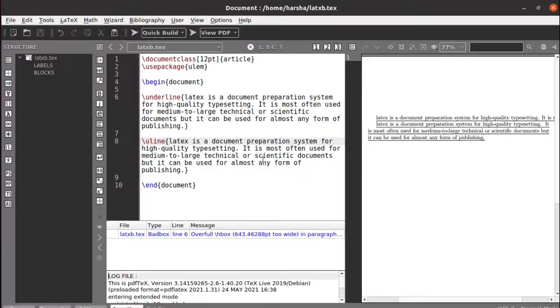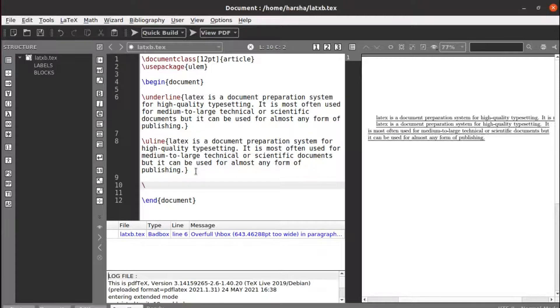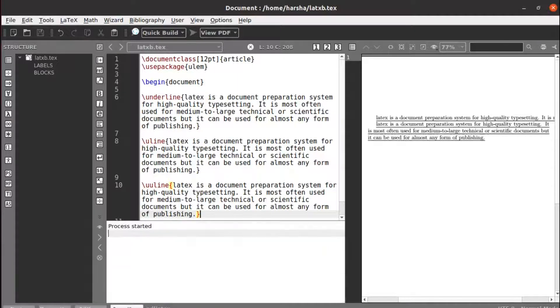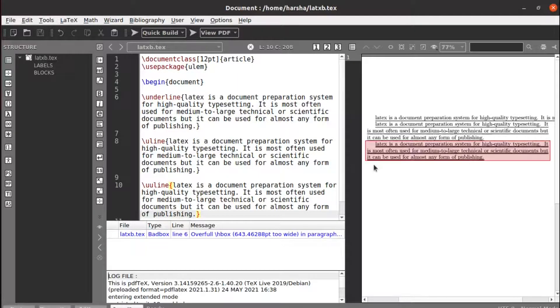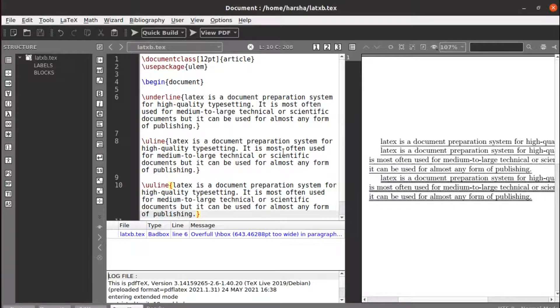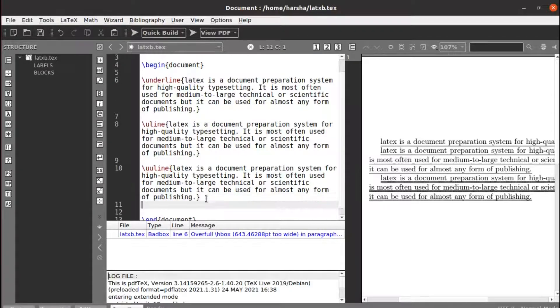Similarly, you can use a command called uuline for double underline. Let's run this and see. We got a double underline in here, whereas with the uline we got a single underline. With the uuline we got double underline.